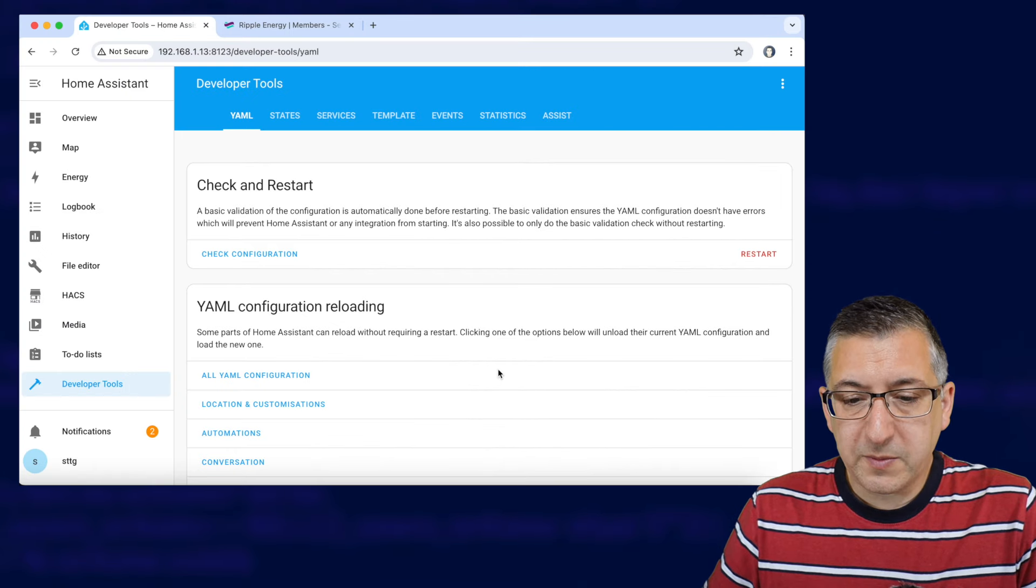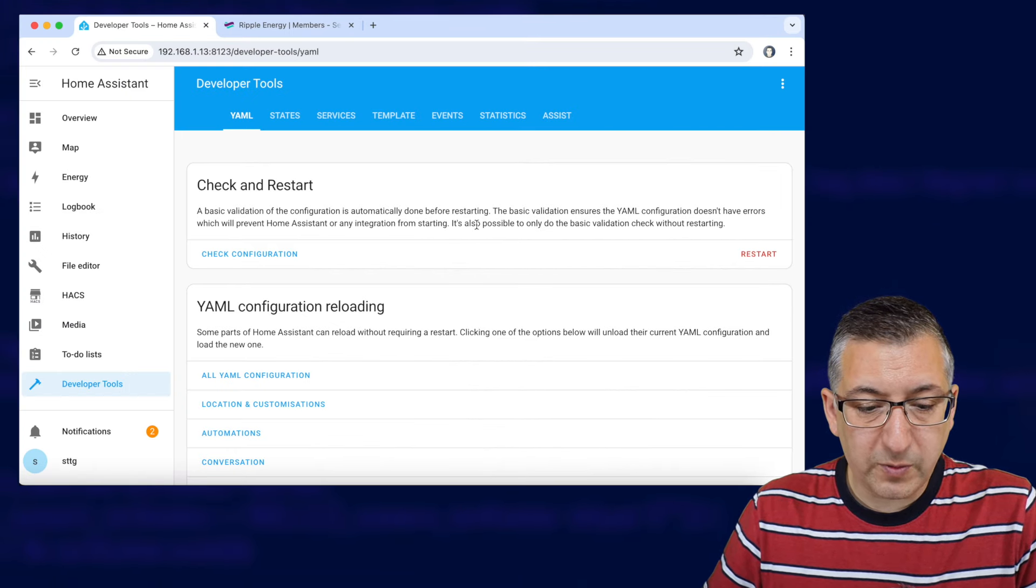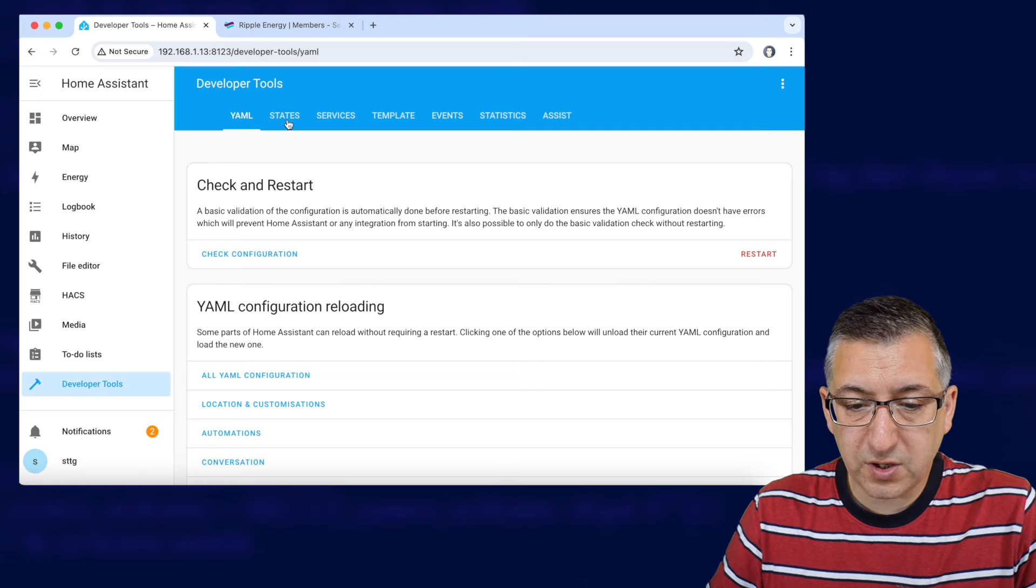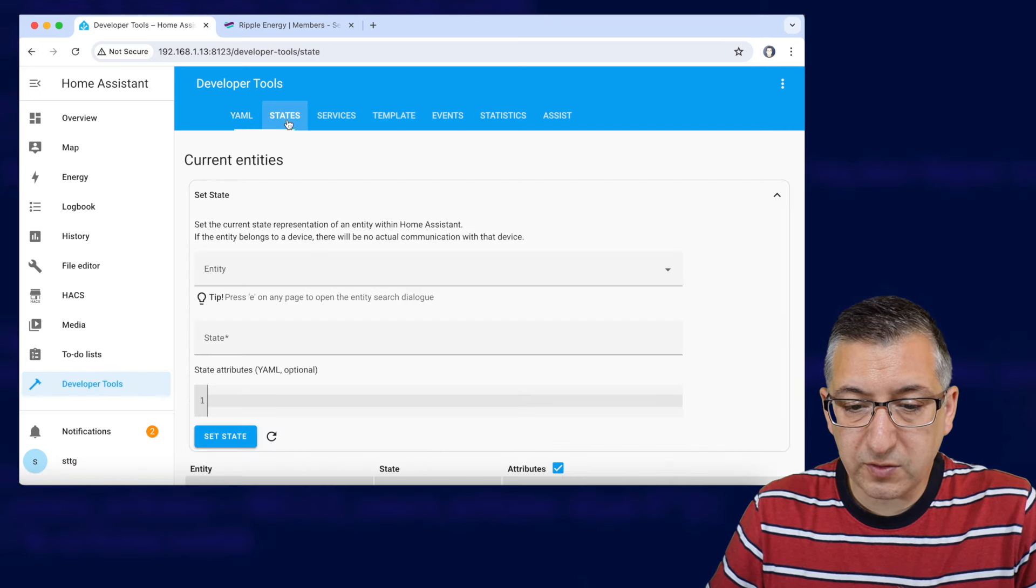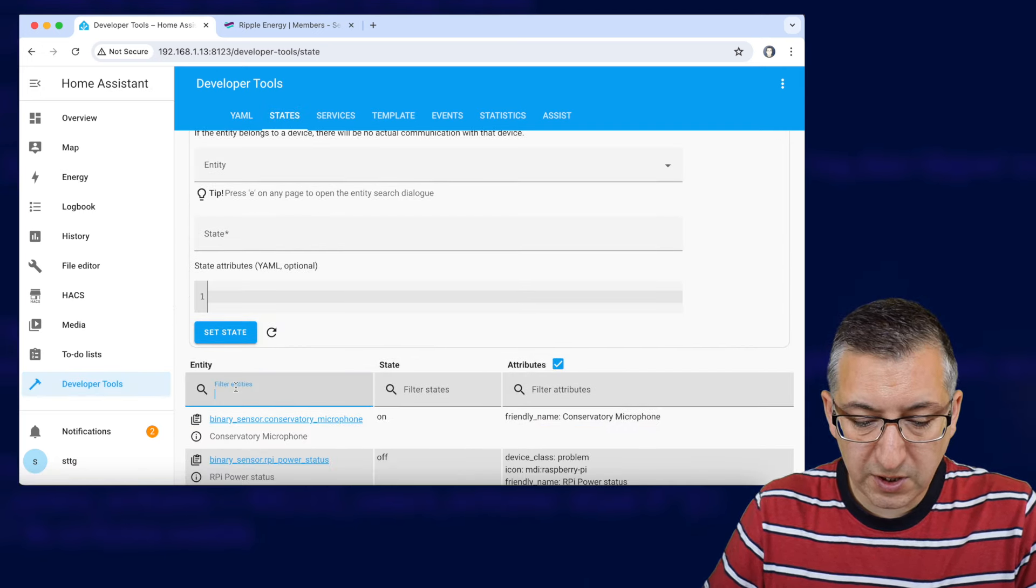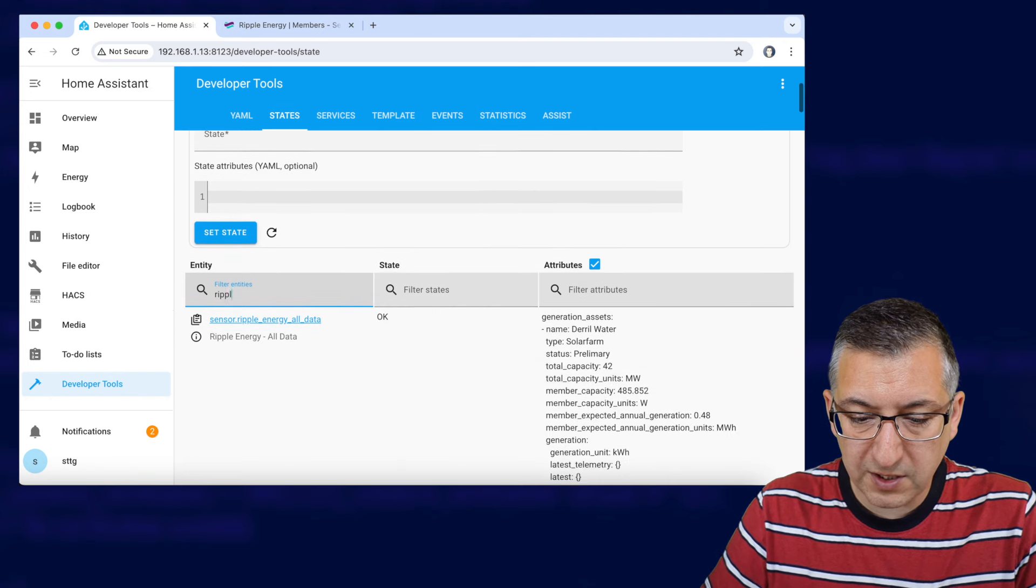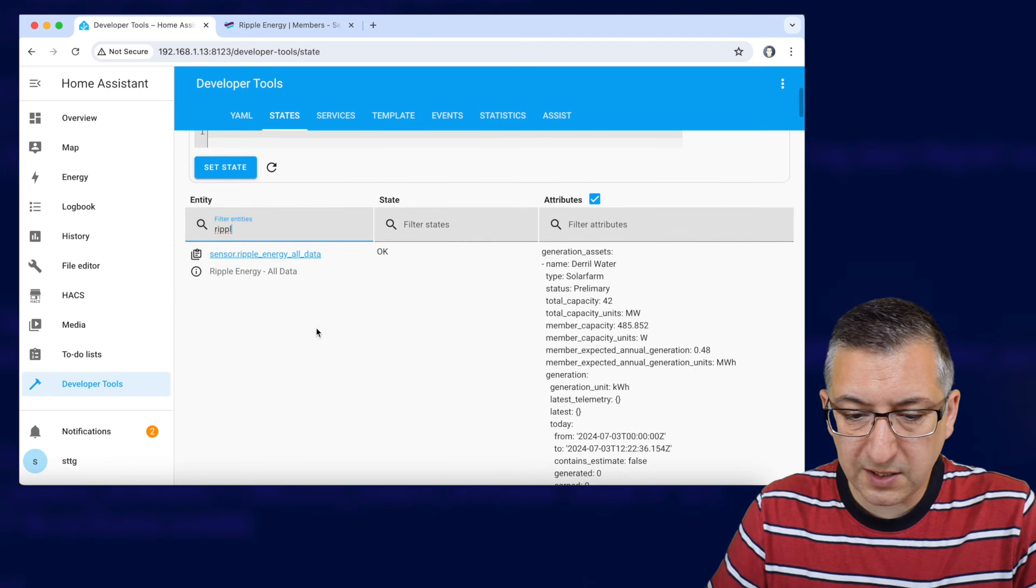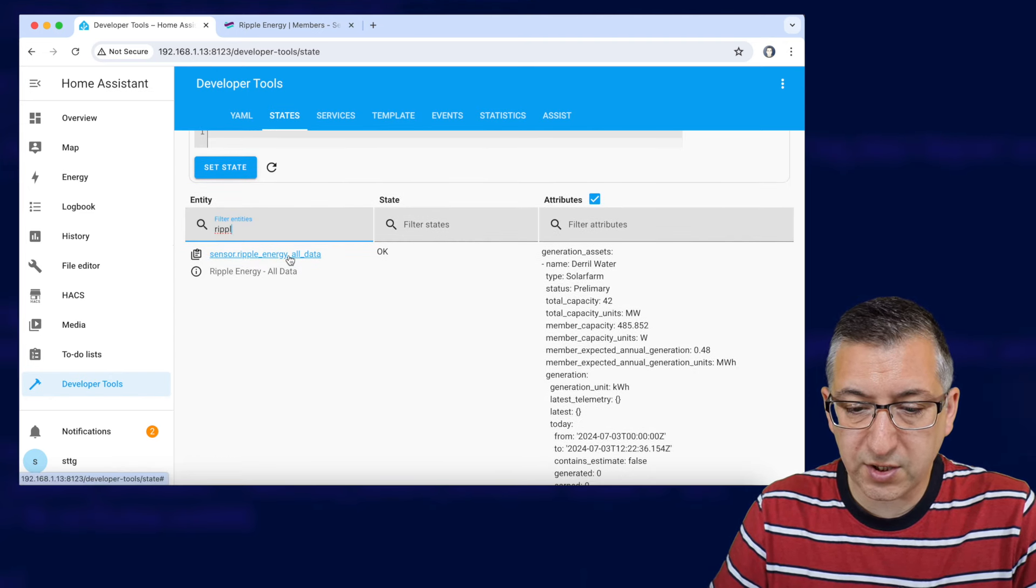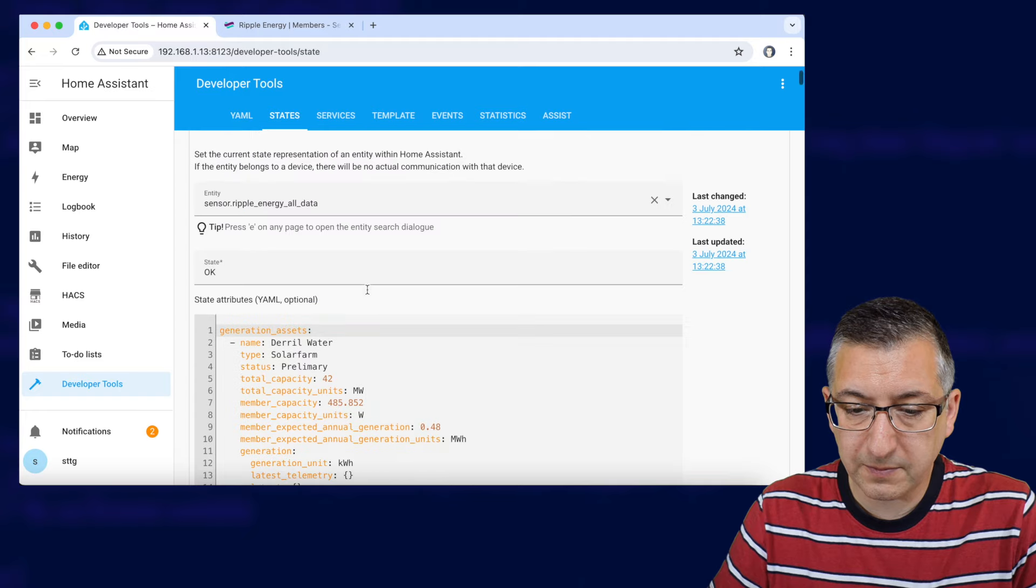Okay so home assistant's all restarted and back up and running so we're going to stay in developer tools and we're going to go to states and we want to search for ripple and you can see this sensor here is sensor.ripple_energy_all_data so let's click on that.